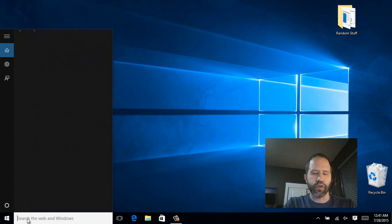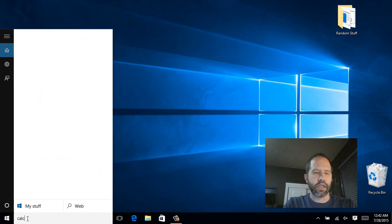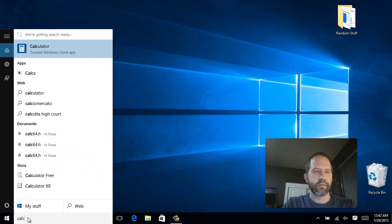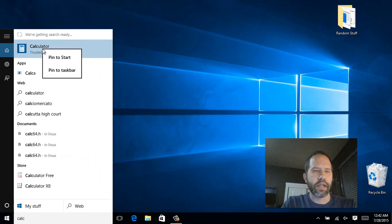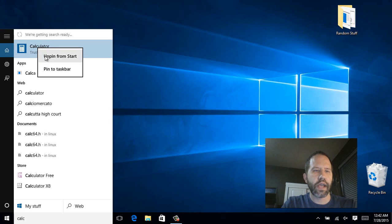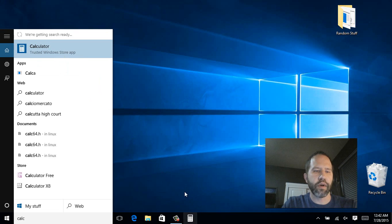Or of course you can just start typing. I could say calc. Maybe I want to keep that somewhere. I can pin it to the start and if I want, pin it to the task bar.